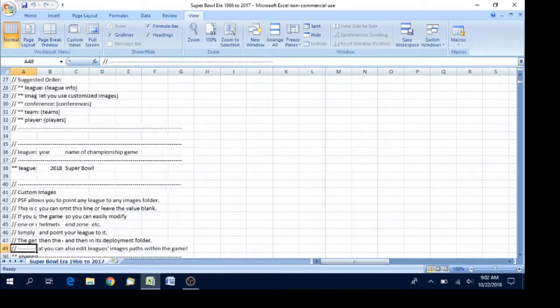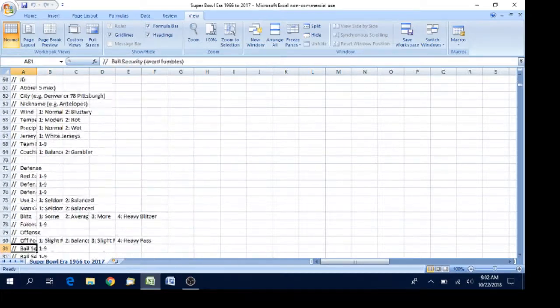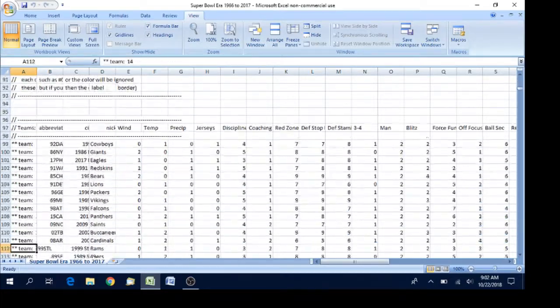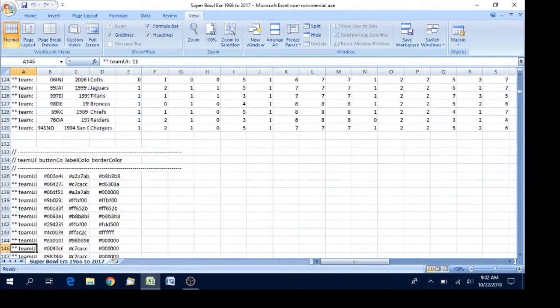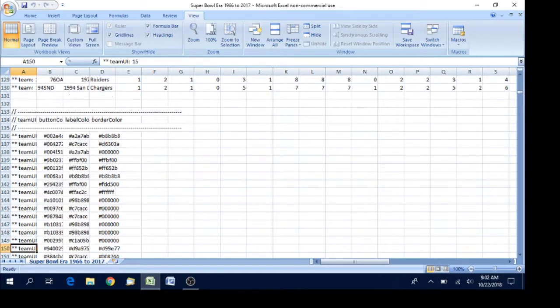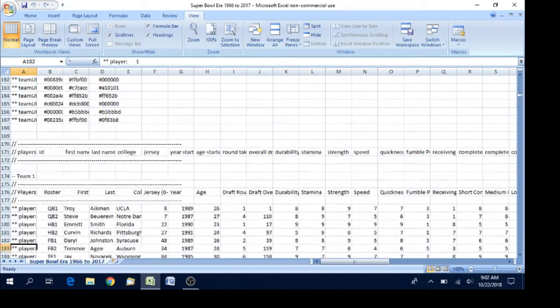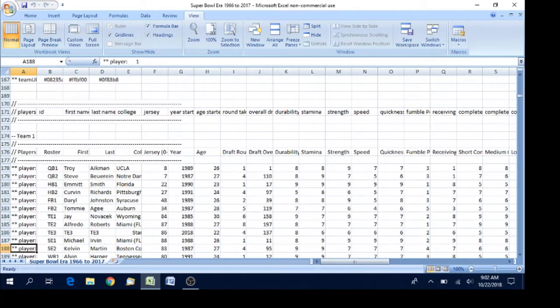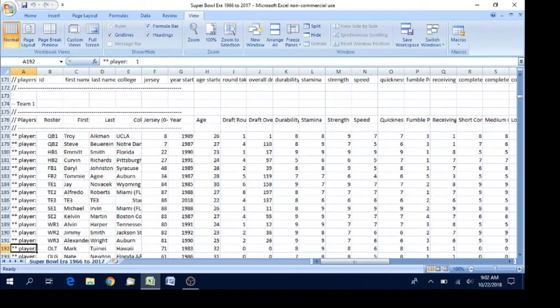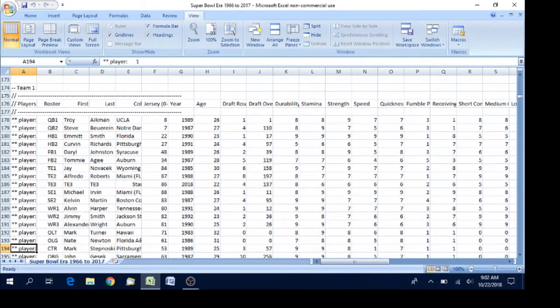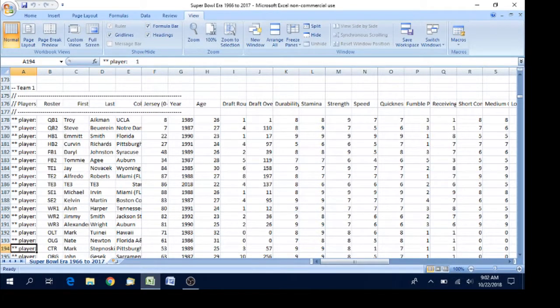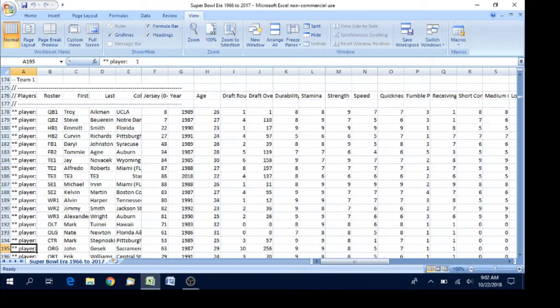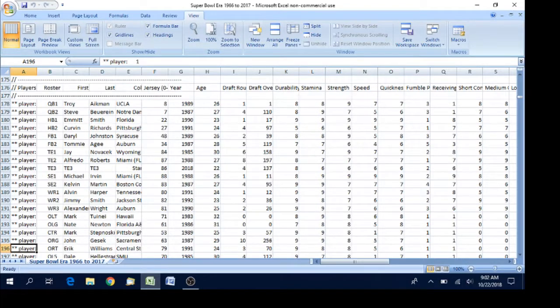Now let's say I want to edit a team. I'm going to scroll down to my first team and in this file I've got the 1992 Dallas Cowboys and I want to edit their ratings. You can edit anything—their names, their jersey numbers, whatever—but I'm going to edit their ratings.